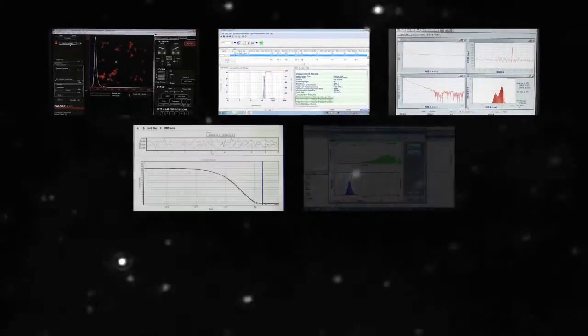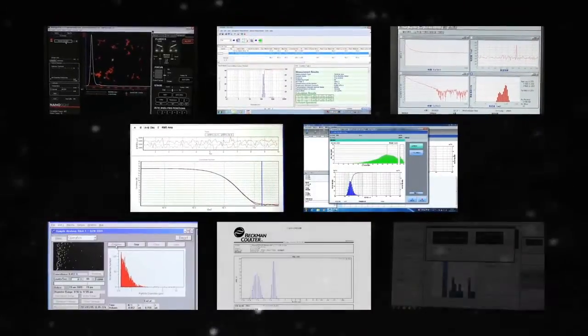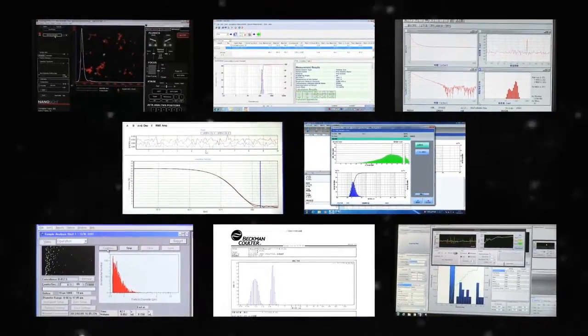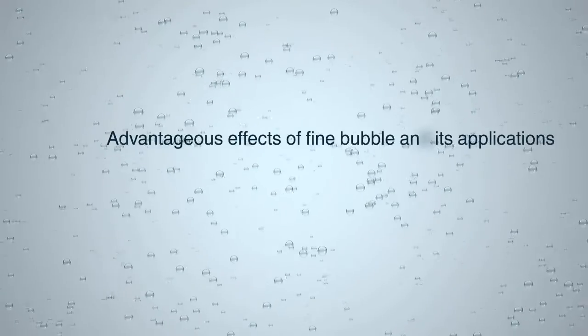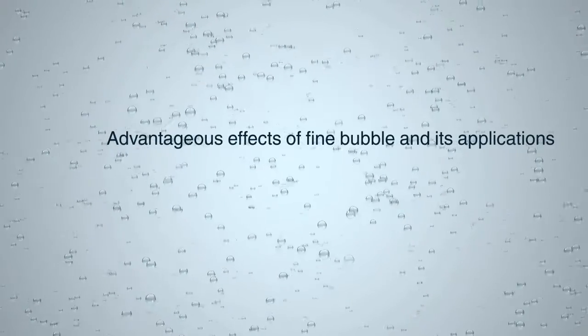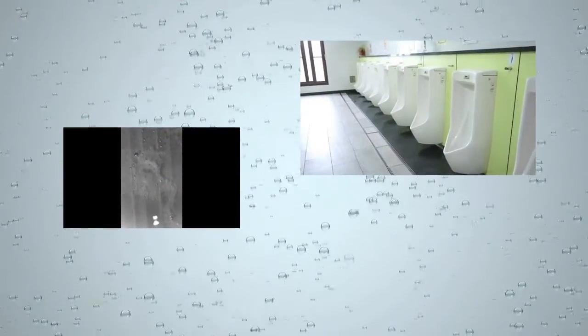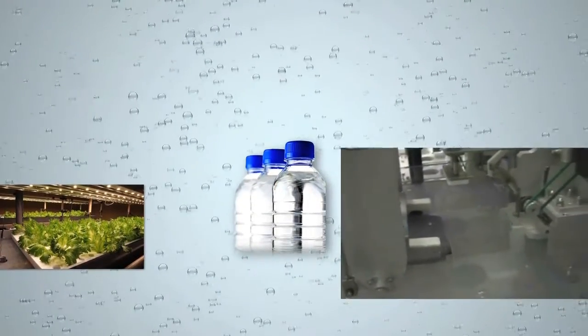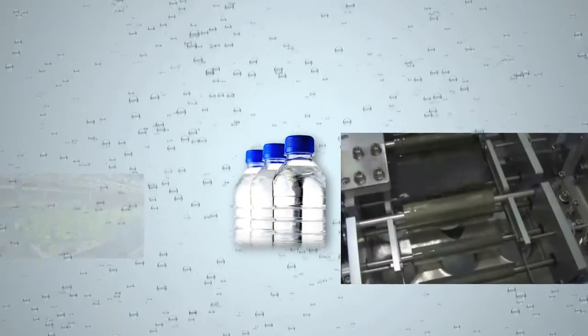As companies and universities around the world continue to gather quantitative data and develop new applications, significant progress in this field can be expected in the near future. As both measurement and generation technologies have progressed, scientific research and the development of industrial applications for ultrafine bubbles have also moved forward. Highly interesting and promising results have recently been reported regarding practical applications.